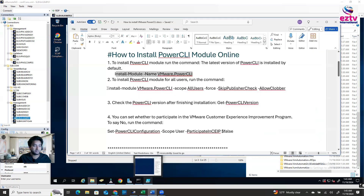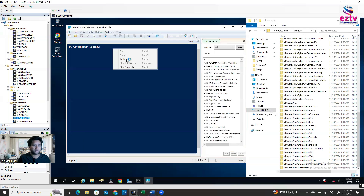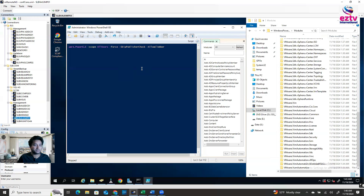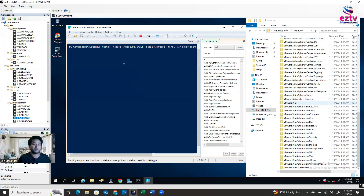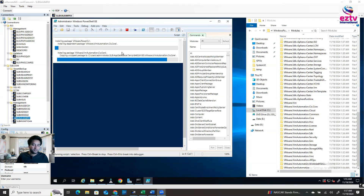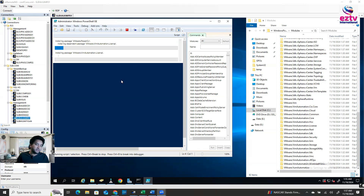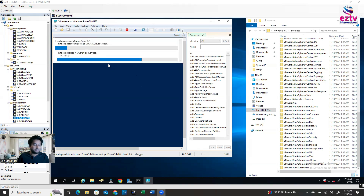Now let's run the second command — I'll share it in the description box. Hit Enter, and if any modules are missing, it will download them. You just have to wait until it's finished. After running the second command, I waited a long time — almost 15 minutes — then it started. I paused the video during that wait, so you won't feel the delay, but it can take that long. Just wait.